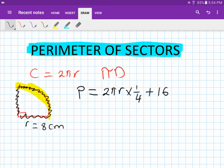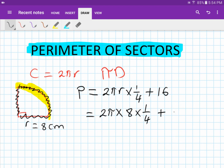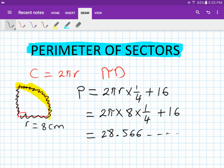Substituting in: 2π times radius 8, times one quarter, then add 16. Typing this into the calculator gives approximately 28.566...